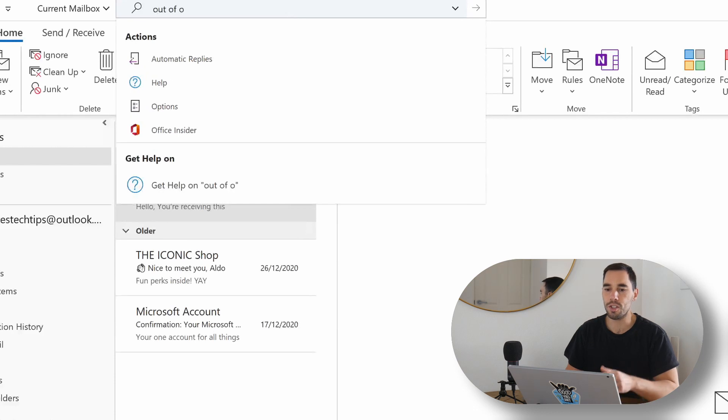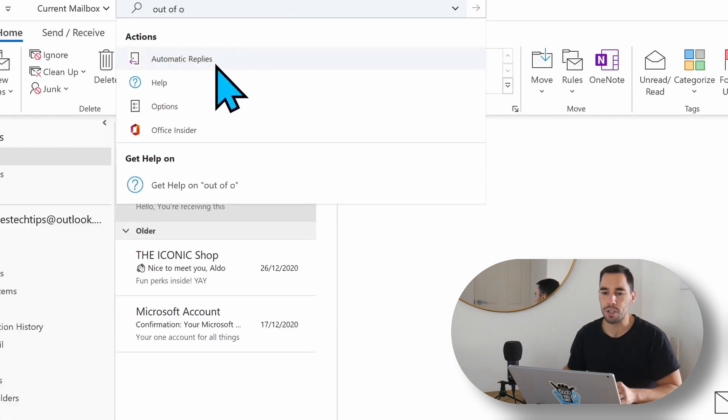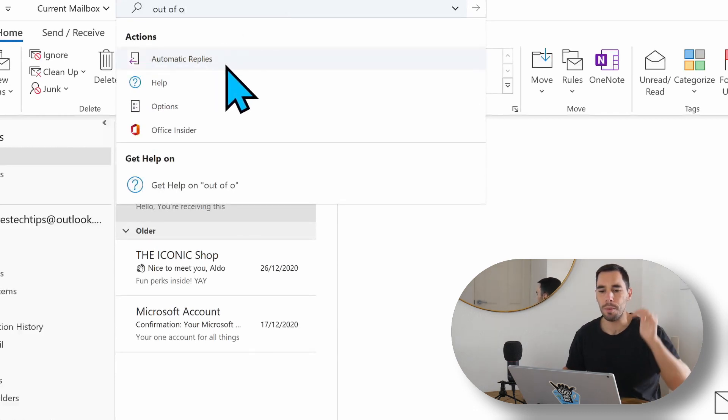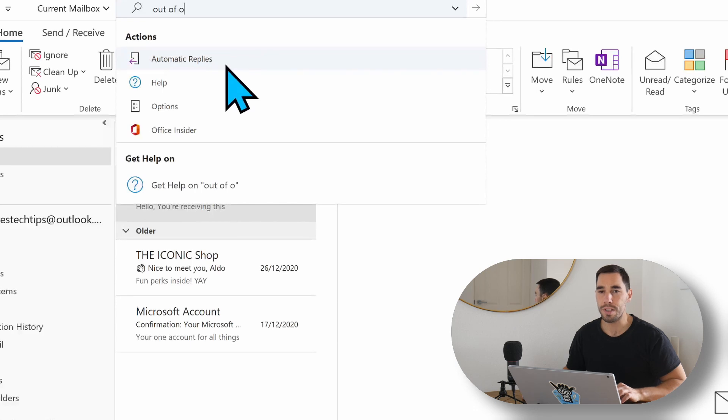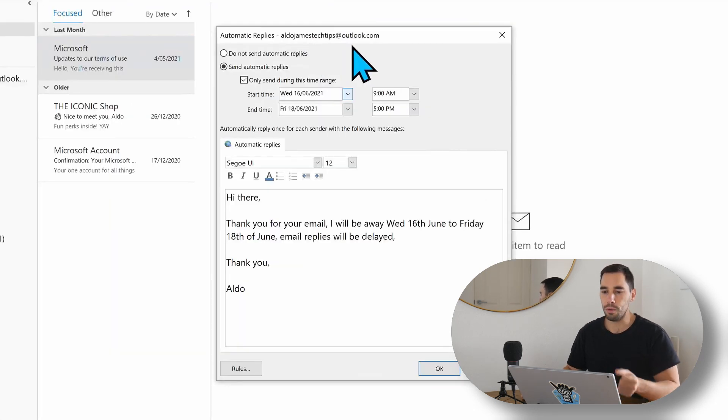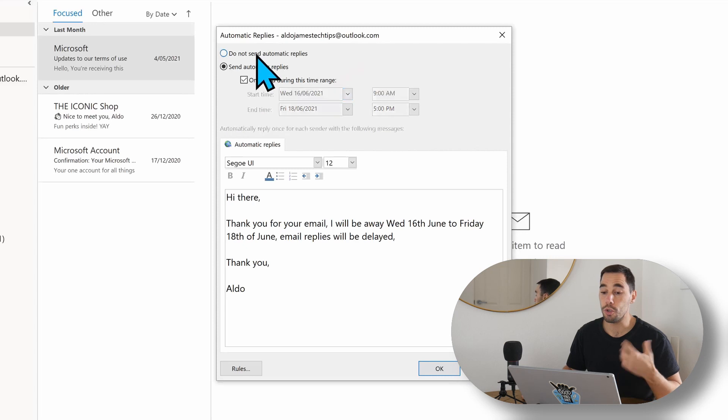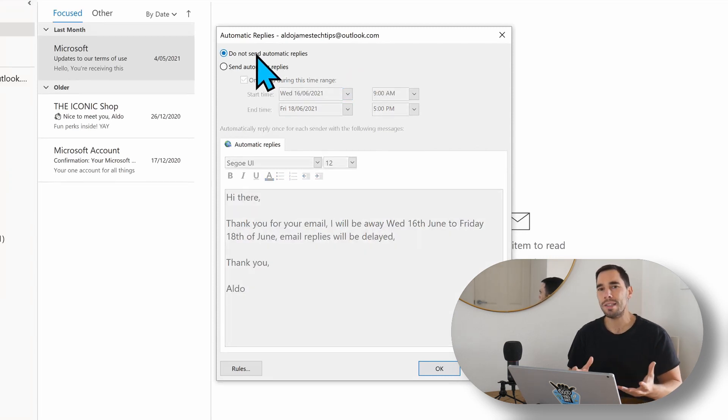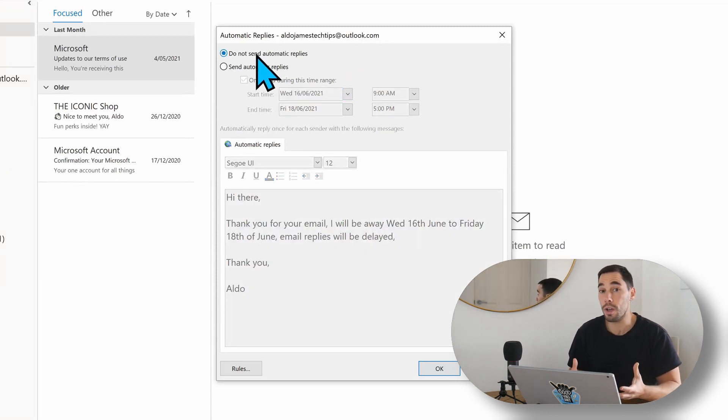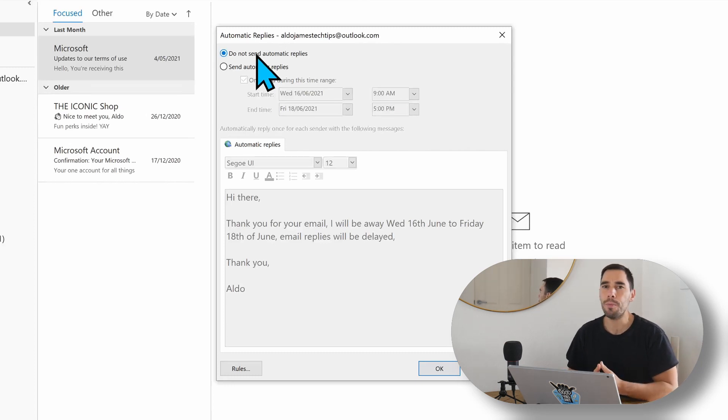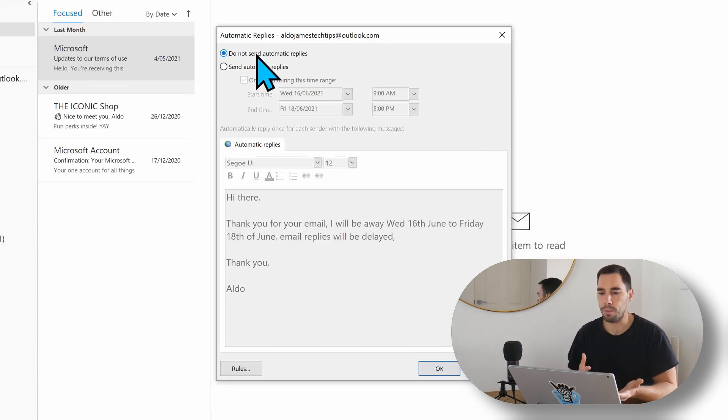You can see as I start typing in out-of-office, the little action that pops up at the top is automatic replies, and we're simply going to open that up. Next, the little dialog box is going to pop up, and we can choose to do not send automatic replies. That's the default, and that means that when you're using a computer and you're at work and you're not away, people aren't going to get random automatic replies from you.